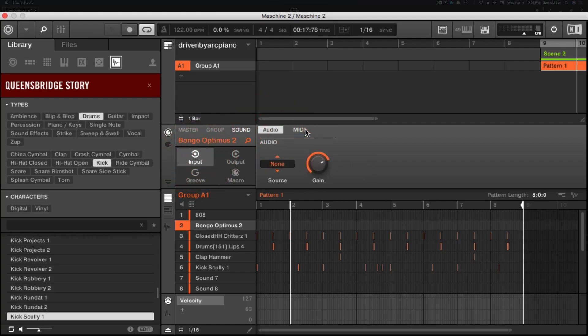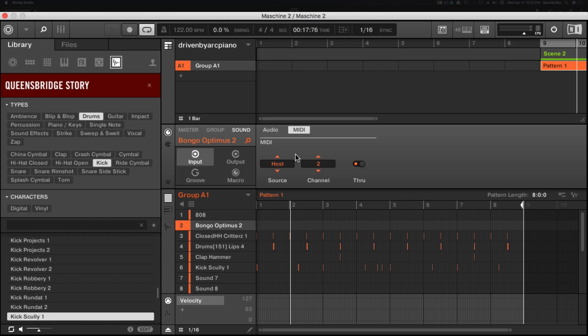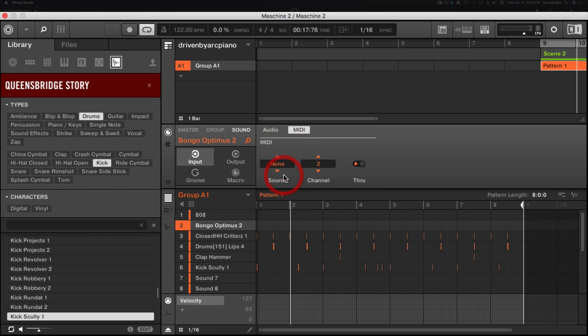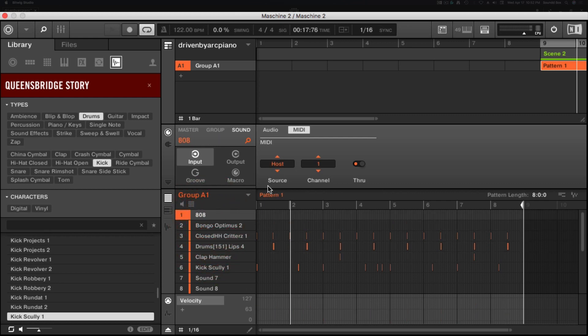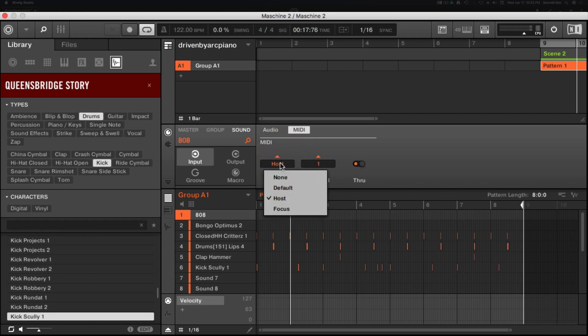Just make sure you have MIDI selected. And then you're going to change this. It's going to say nine by default. Actually, it says default. But anyway, I want this to say host.